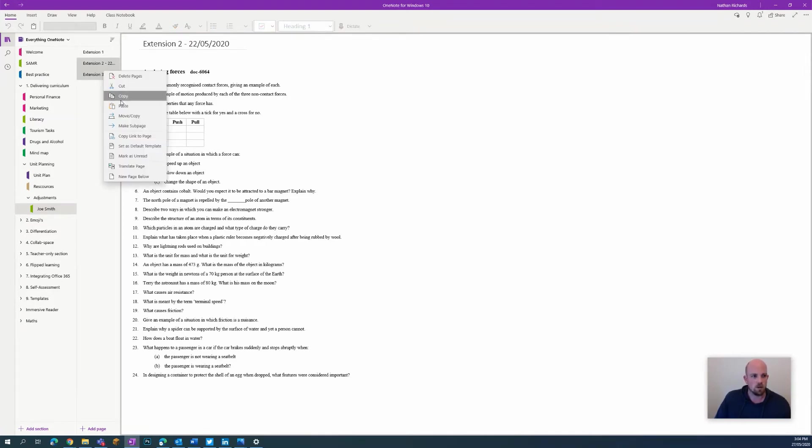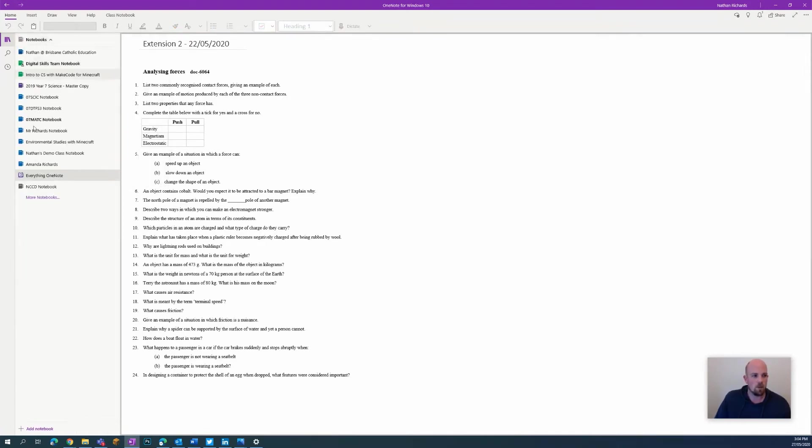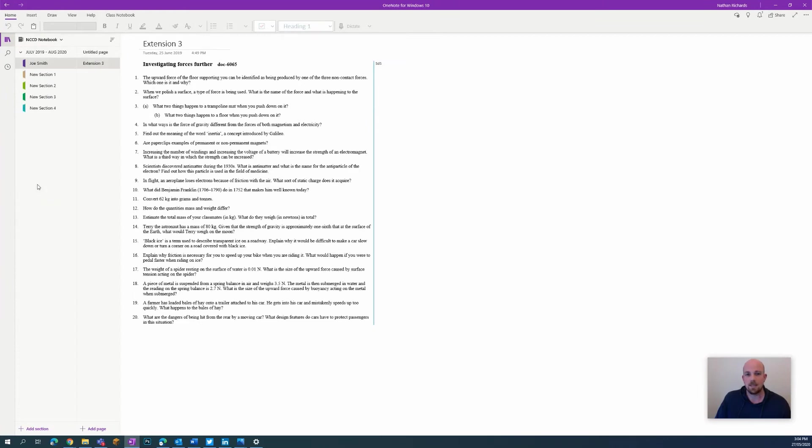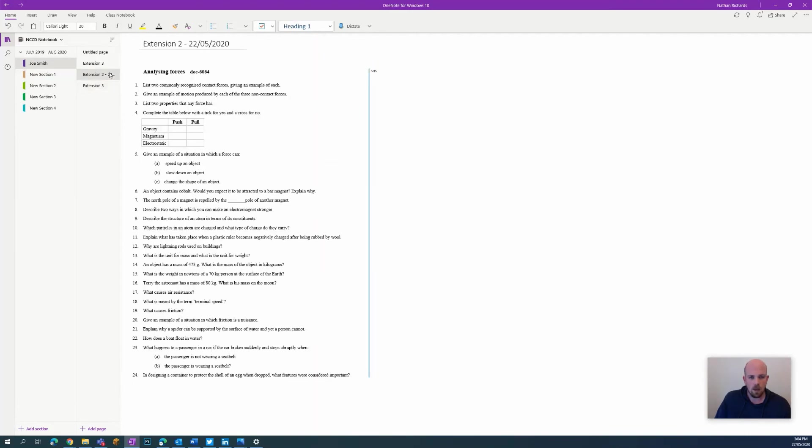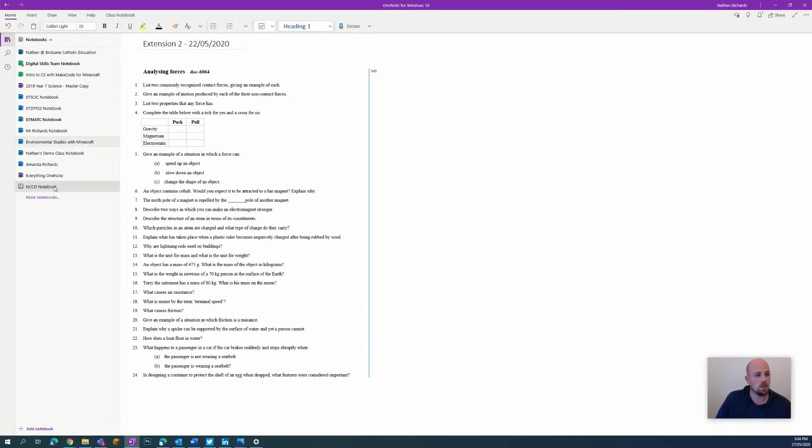This one here as well. If I collect them over time, I could hold down shift and click - I can collect more than one. So I can copy both, go back to my NCCD notebook here, and I can paste and they will both go in at the same time.